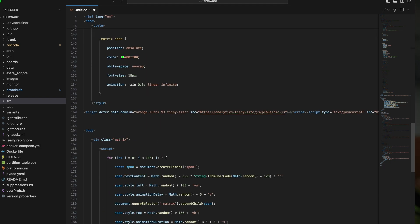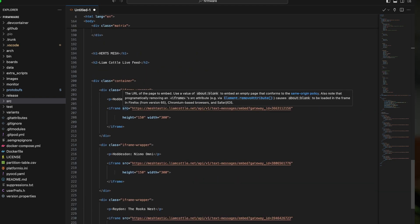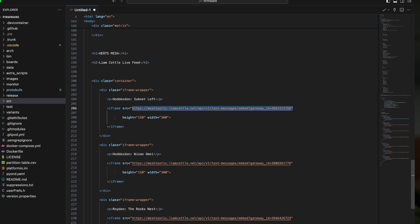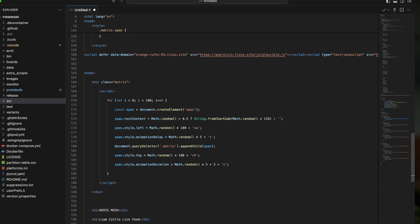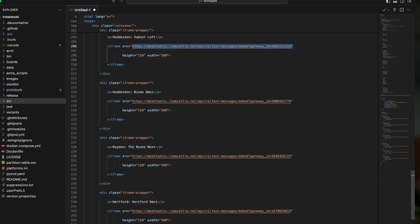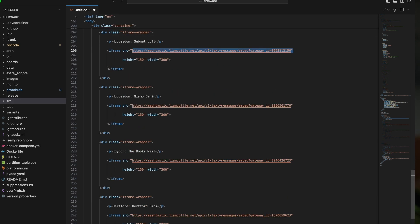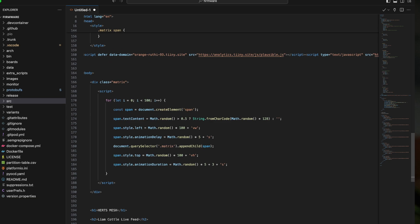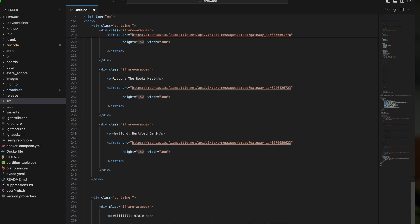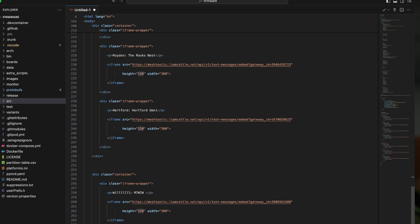The cool thing about this page is it doesn't need to be hosted anywhere, because all it's doing is scraping information off of Liam's site. You can just change the links in the HTML file to show which nodes you want to get a message feed from. Anyone can basically make a page like this, and it will just work on a smartphone. I've adapted mine so it all fits on the screen — my heights are set to about 150 — so it's a really easy thing to modify. I'll leave the source code below so you can make your own pages.